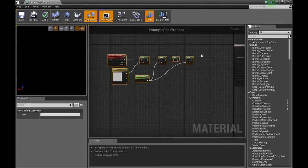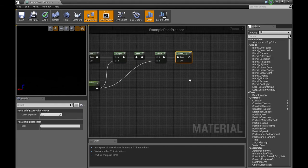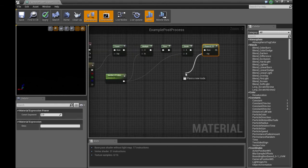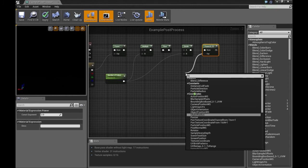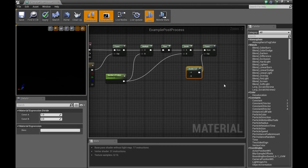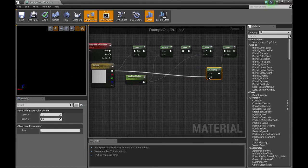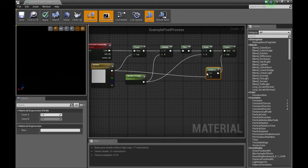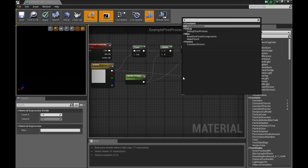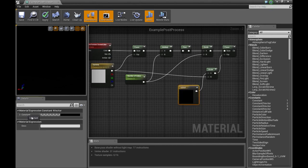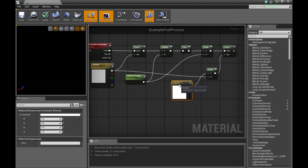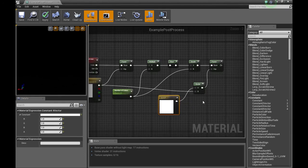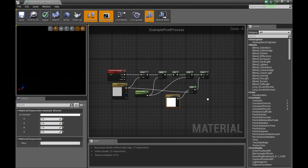And then we're going to grab another power. For the exponent, we need another divide. For the B value, let's plug our gamma into that. For the A on the divide, we'll need a constant 4 vector, which will be set to 1. And now we have the fundamental posterization effect achieved.